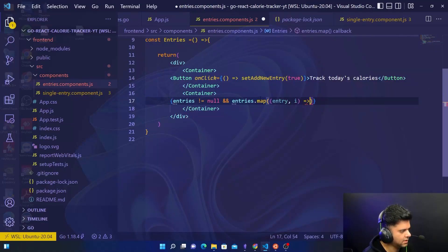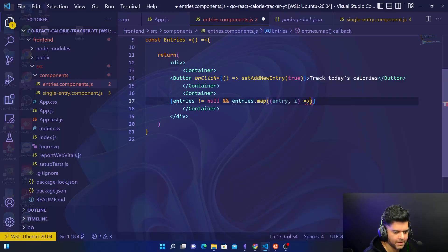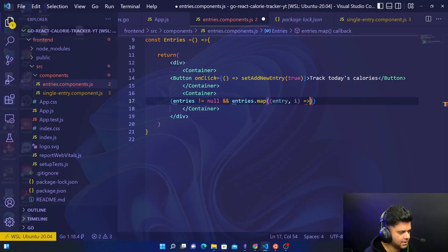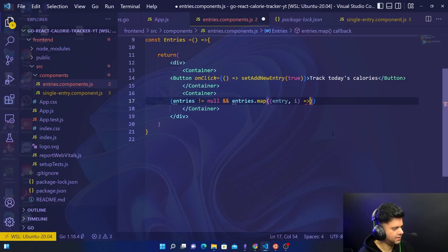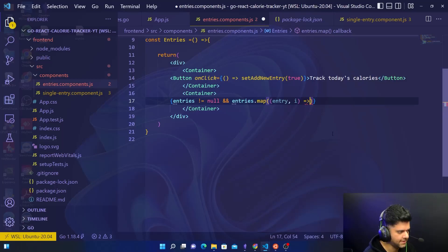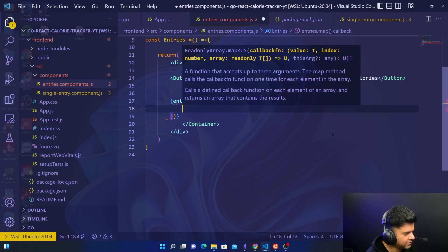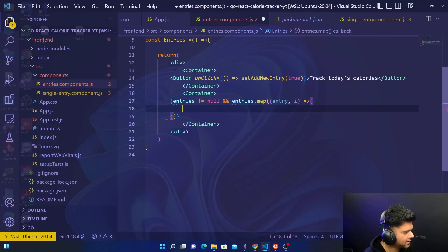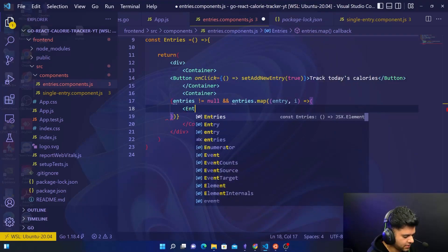Because you want all the things inside this to have access to the entry. And here is where we'll be leveraging that entry component which is going to help us to render every single entry with all the values. Create one more pair of brackets and here you will put the entry component that I've been talking about.